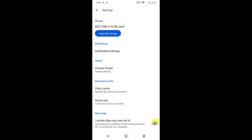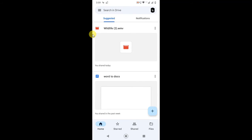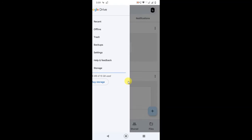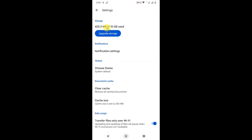Here you can see the total memory you have used. I have used 420 MB out of 15 GB, so there is 15 GB of free memory available in Google Drive. If you want to upgrade your storage, you can upgrade from here.